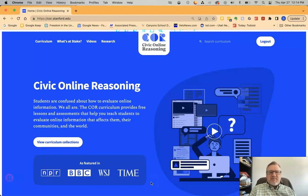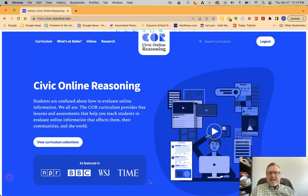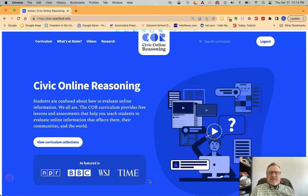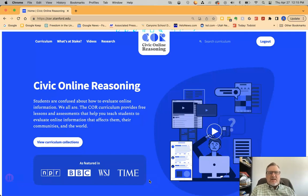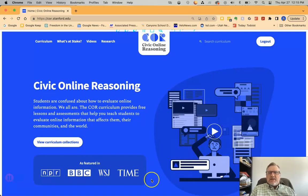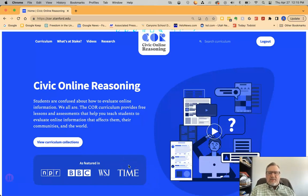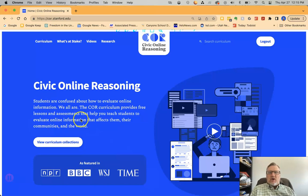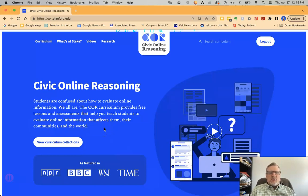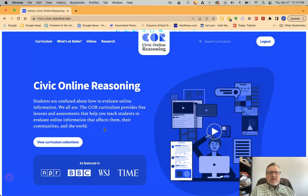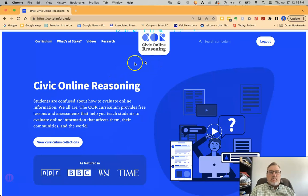Hello and welcome to our Bite Size PD. Today we are going to be looking at Civic Online Reasoning. Civic Online Reasoning is a website built from Stanford History Education Group that deals with helping students understand how to consume online information. All you need to do is go to cor.stanford.edu or you can search for Civic Online Reasoning — it'll be the first thing that pops up and you should get to this home page.